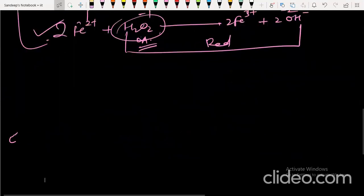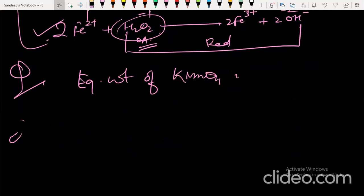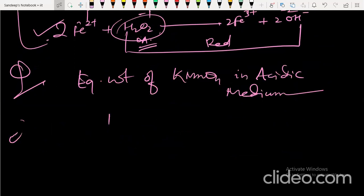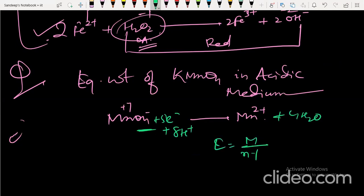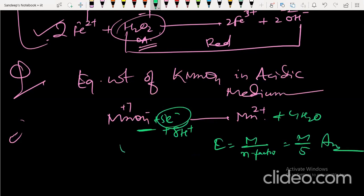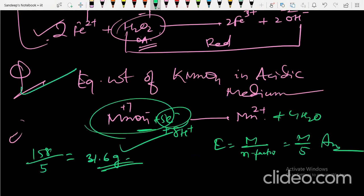Next question: equivalent weight of KMnO₄ in acidic medium. The half-reaction shows Mn going from +7 to +2, so 5 electrons are gained. Four water molecules and eight H⁺ are added to balance. Equivalent weight = molecular weight / n-factor = M/5. Since the molecular mass of KMnO₄ is 158, the equivalent weight is 158/5 = 31.6 grams. This was asked in previous year exams.